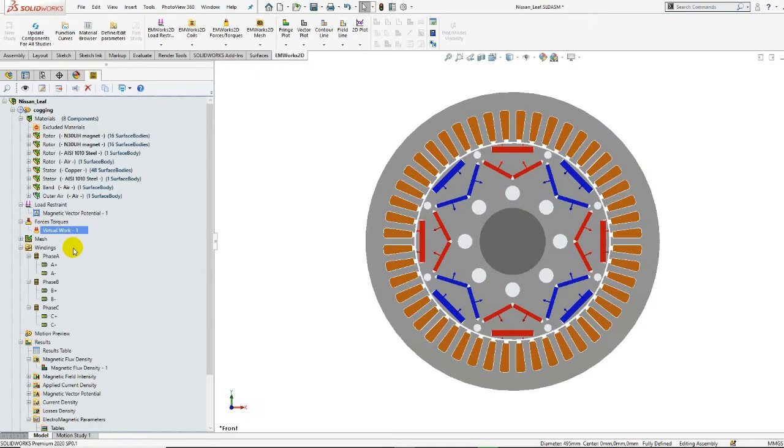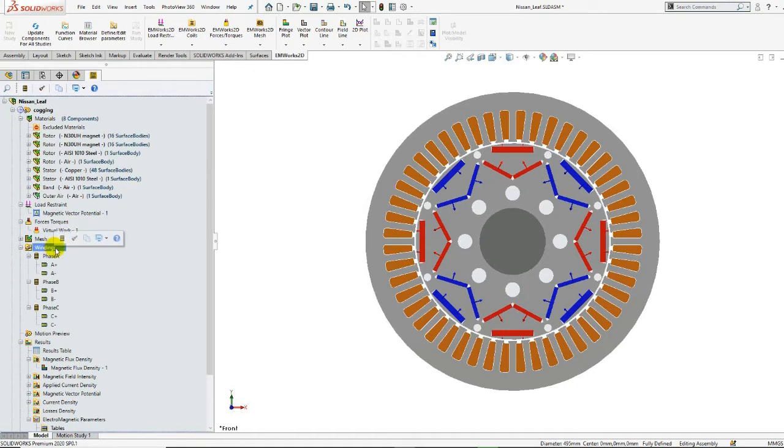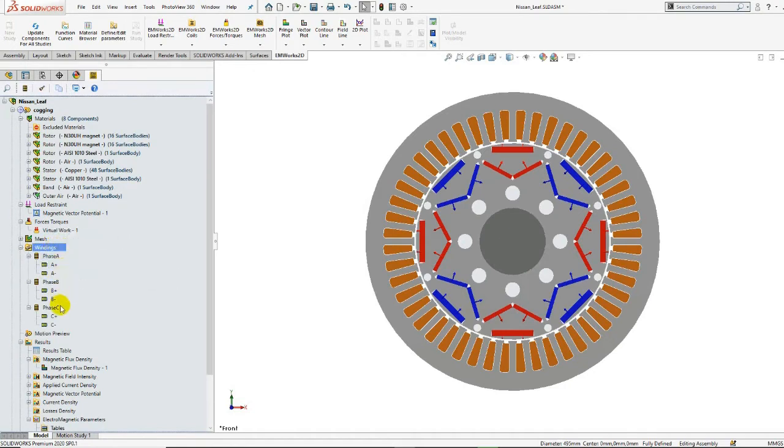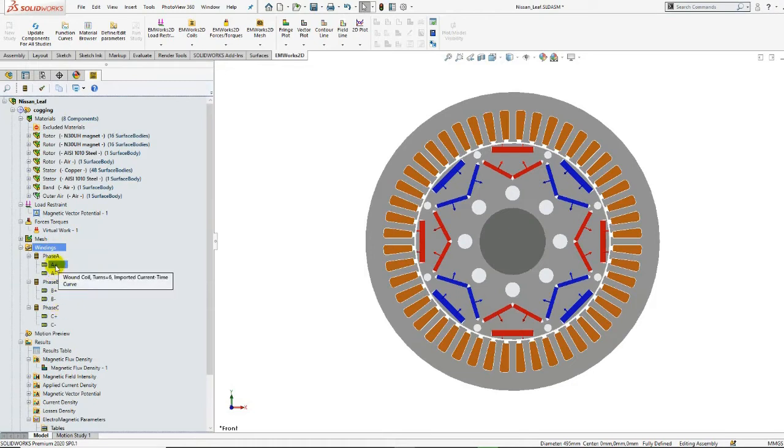The windings are defined in the windings section. Our motor has three phases. In every winding, we have inner and outer coils.